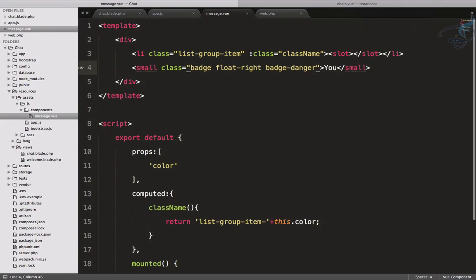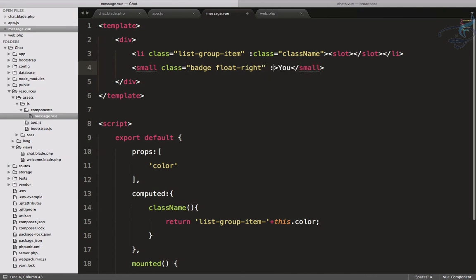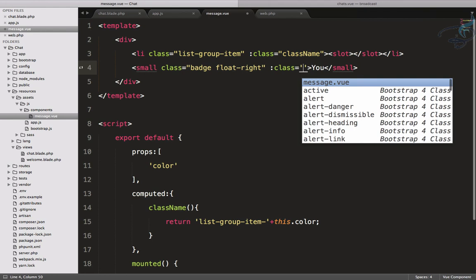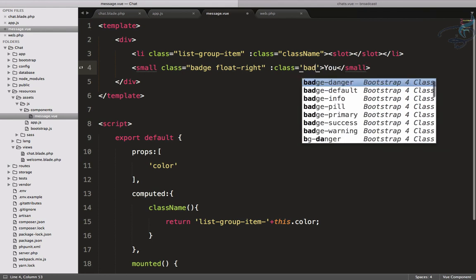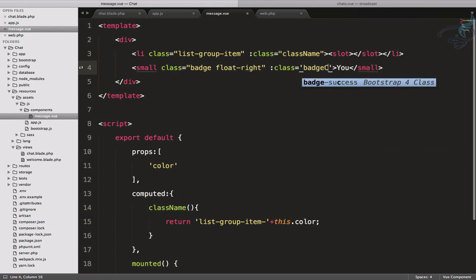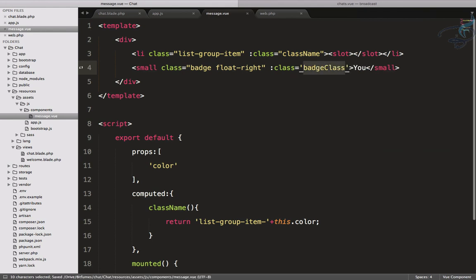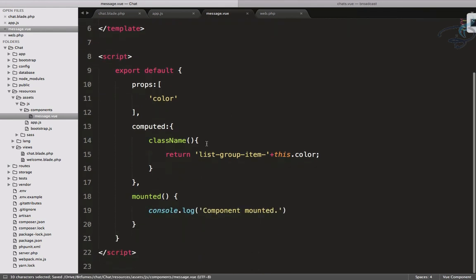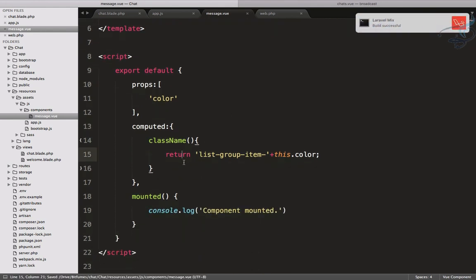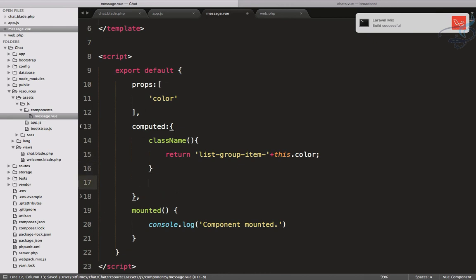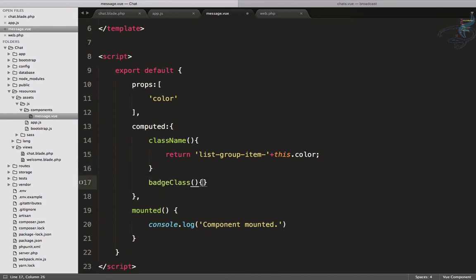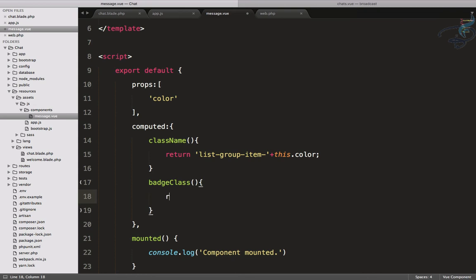Instead of this danger, what I will do is I will again give a class. I will say badgeClass. That badgeClass is a computed property, so badgeClass is going to return the same thing. Here I have to say badge-dash plus this.color.